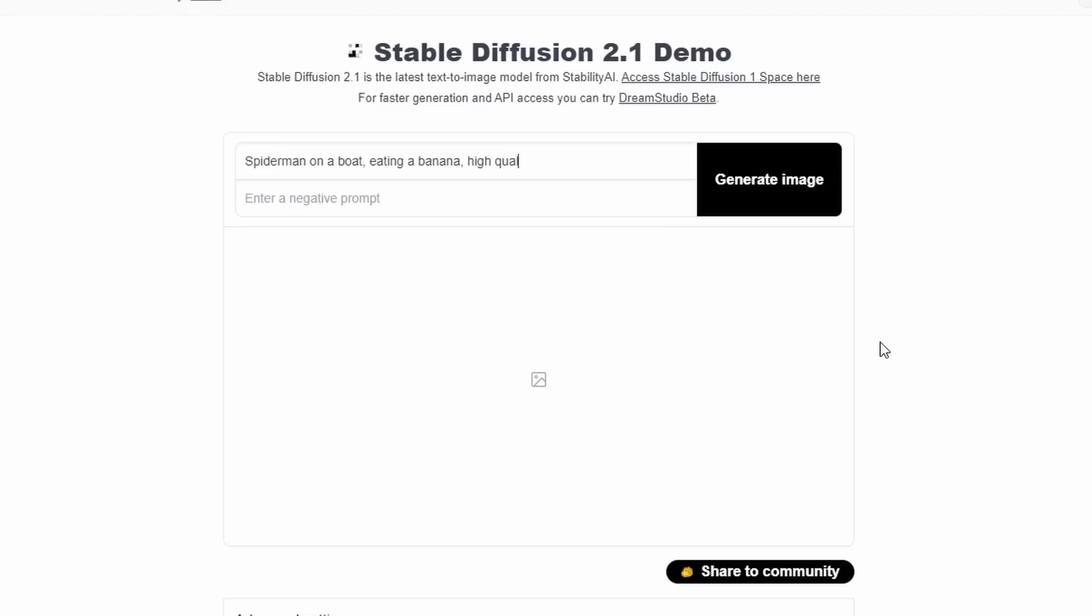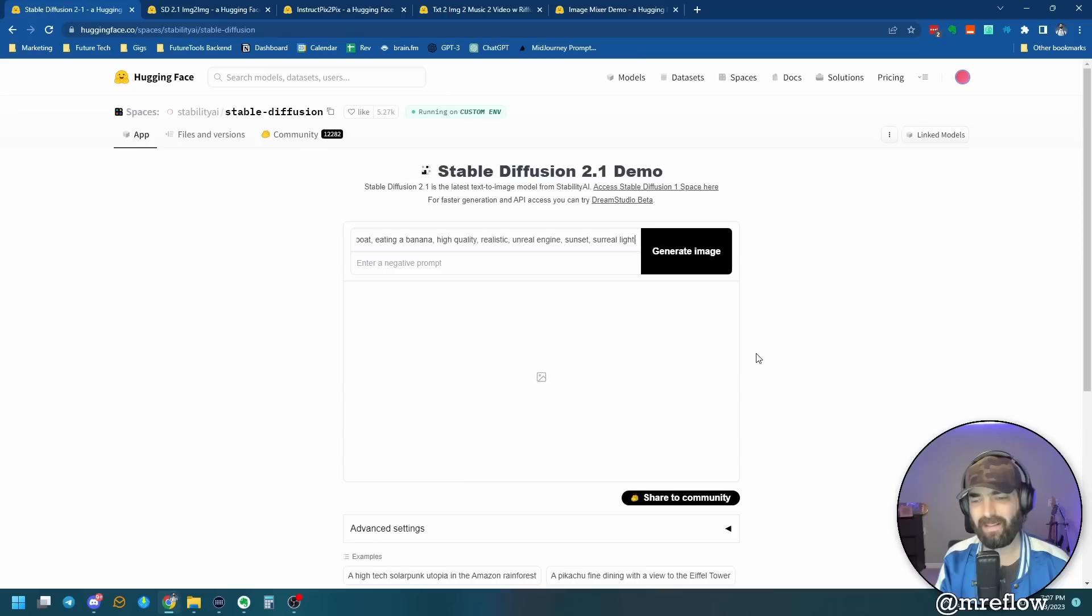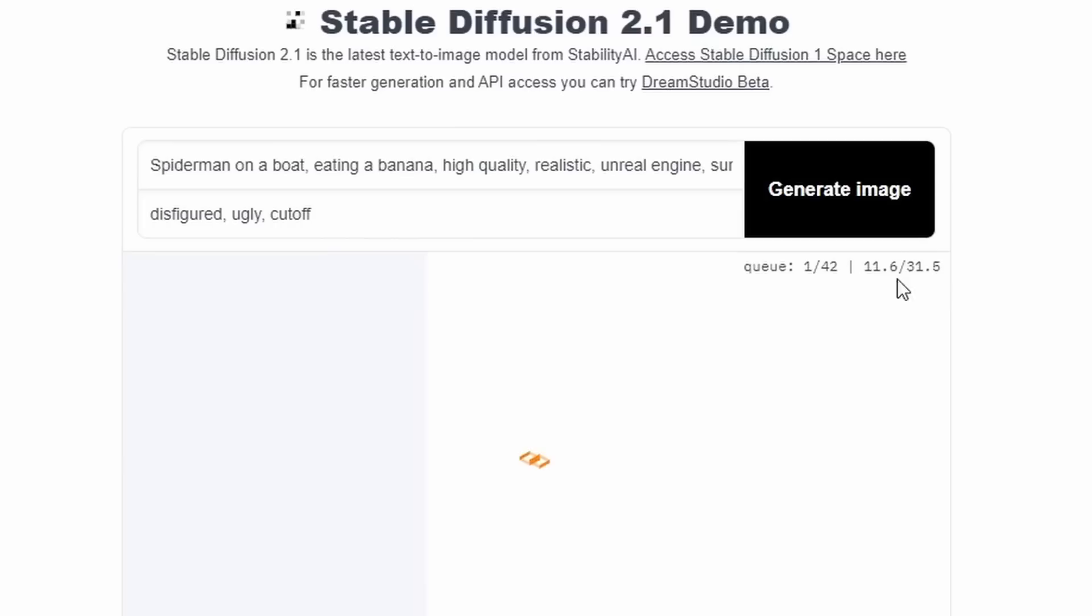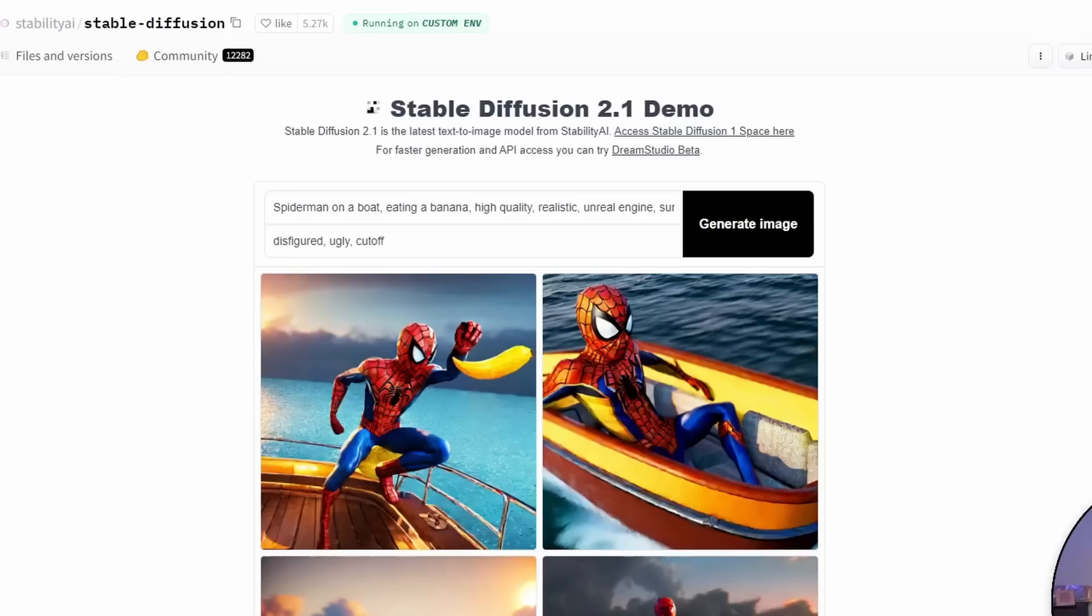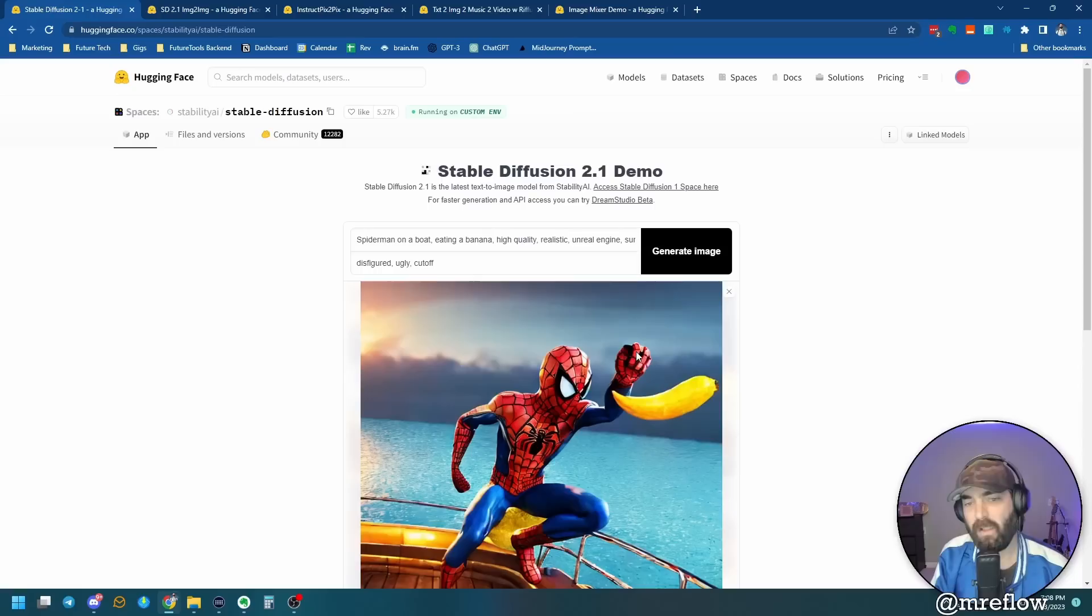I like to add Unreal Engine, sunset, surreal lighting. That usually gives some cool effects. And then for a negative prompt, let's add disfigured, ugly, cut off. And let's just go ahead and click generate image. You can see over here, there's a little timer that's shown about how long it's taken so far. And this is approximately how long it's expected to take. But from my experience, it very rarely gets it right. And there you go. We've got Spider-Man on a boat with a banana. You can click on these images. You can save them to your computer. These are your images to use now. This is using stable diffusion 2.1. And you can use it completely for free on this hugging face website.